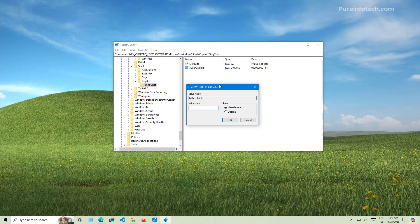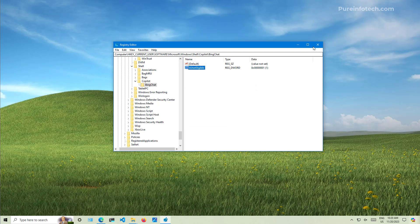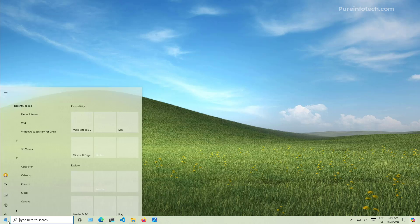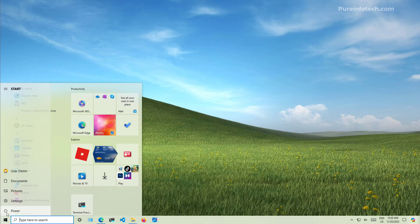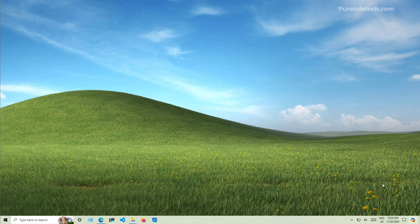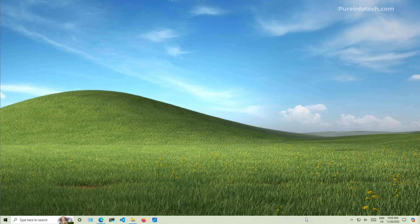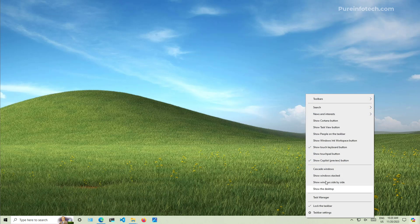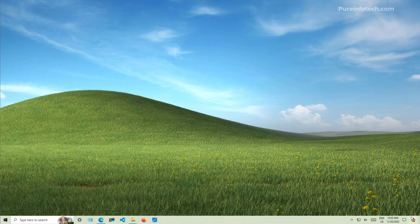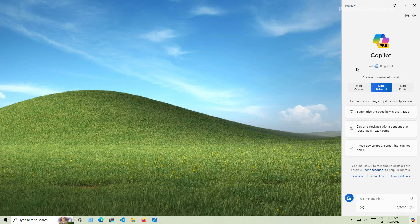Once you've done that, just click OK, close the registry and restart the computer. Once you restart the computer, you should now see Copilot on the bottom right corner of the taskbar. Again, if you don't see it, right click the taskbar and you should be able to see this show Copilot preview button option to enable the feature on your computer. And then you can just click the button and that will open the preview version of Copilot on your Windows 10 computer. And from here, you can just start using the chatbot in the same way that it works on Windows 11.